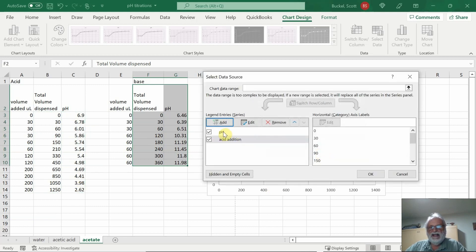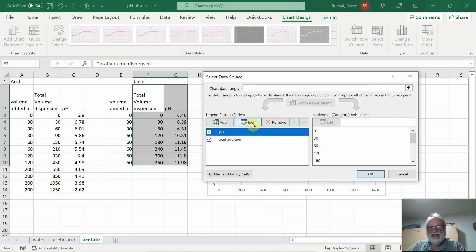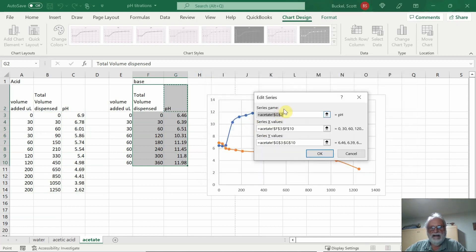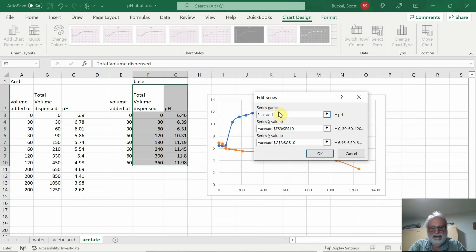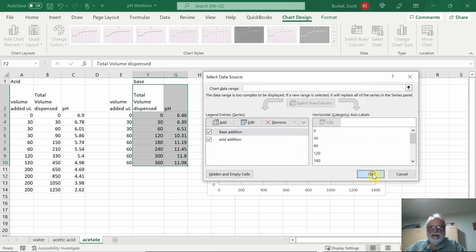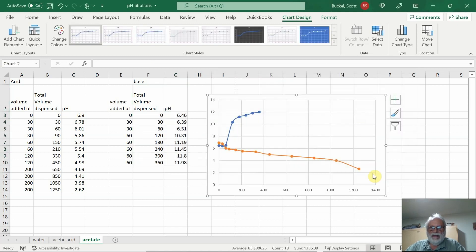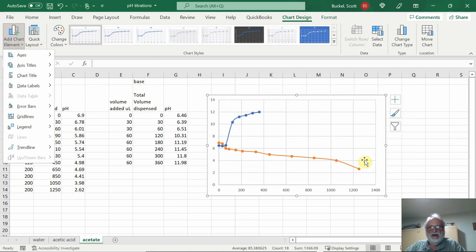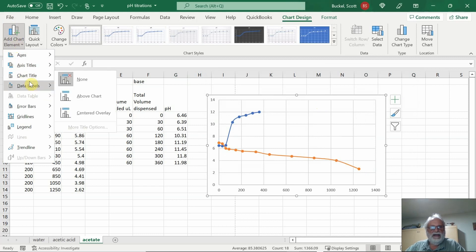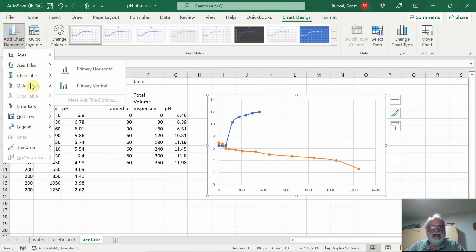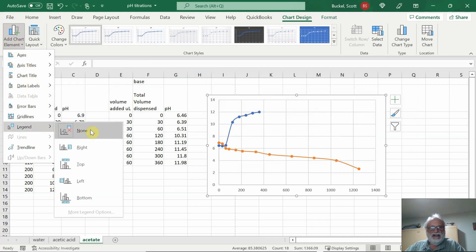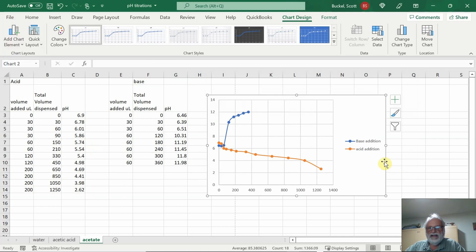This one that has pH labeled here needs to be base edition. So I'll go ahead and click Edit and type Base Edition. Let's go ahead and add a legend and start making our chart look a little nicer. I'll have the legend off to the right. So we have Base Edition and Acid Edition. You see the orange is acid and blue is the base.